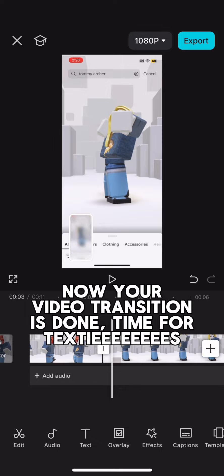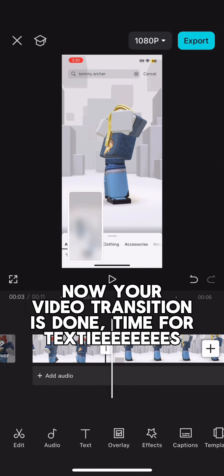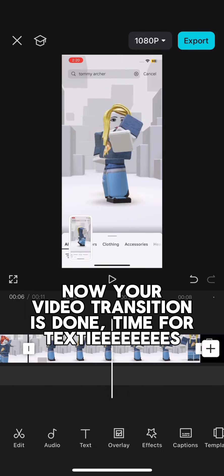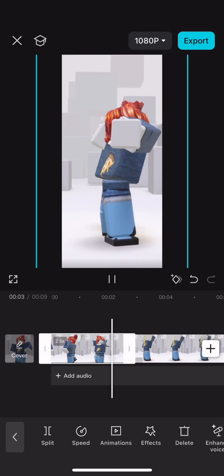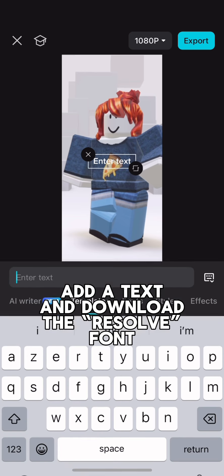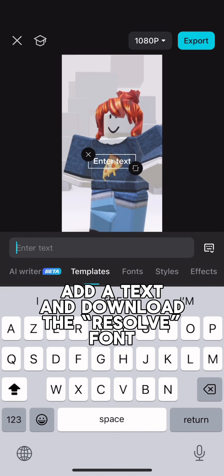Now your video transition is done. Time for text. Add a text and download the Resolve font.